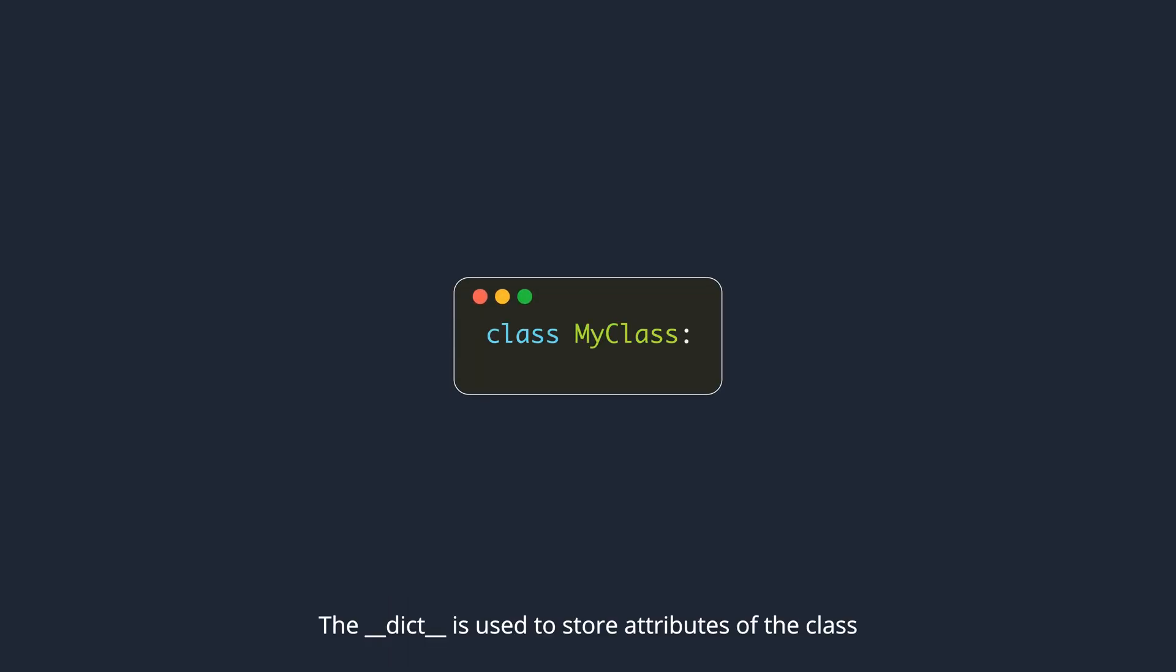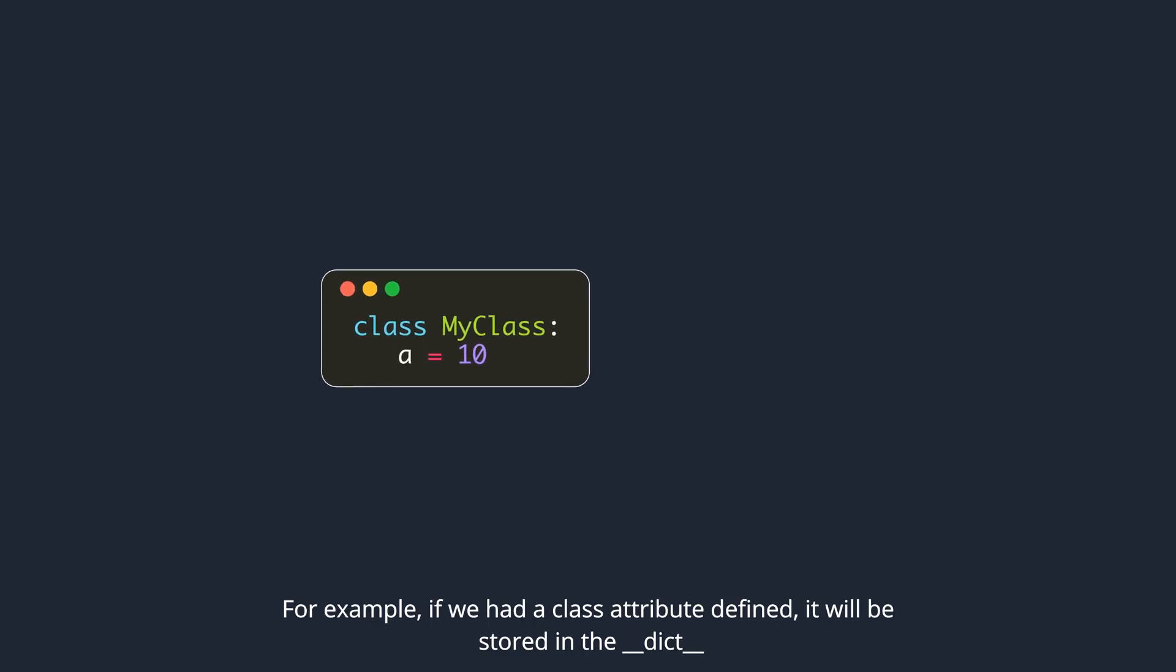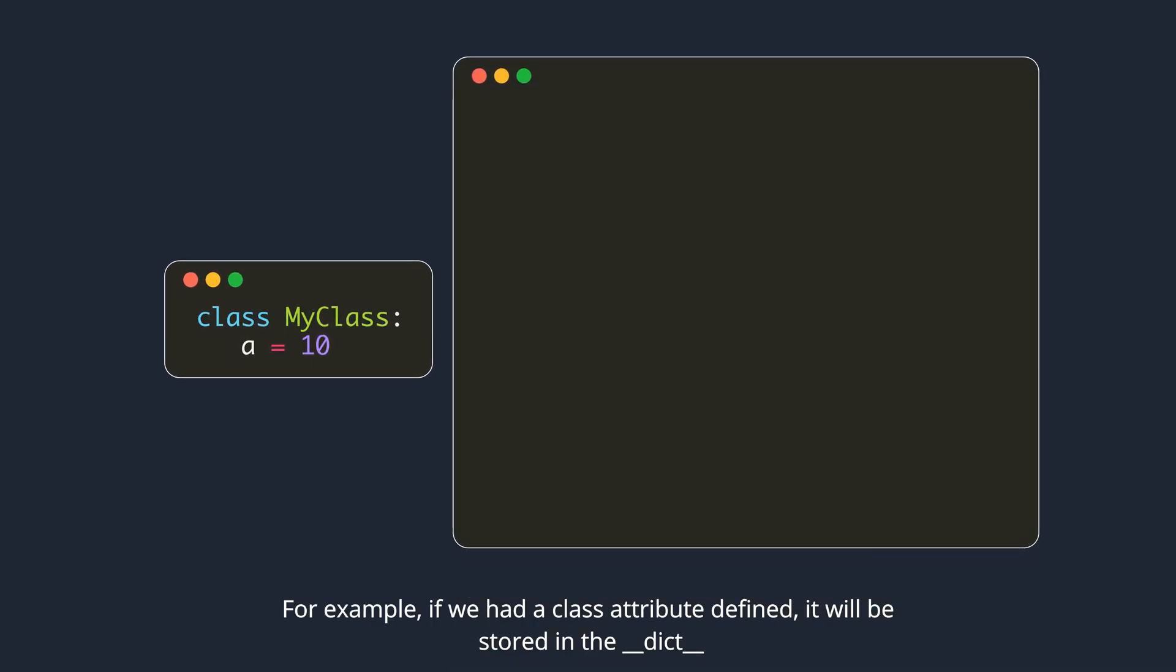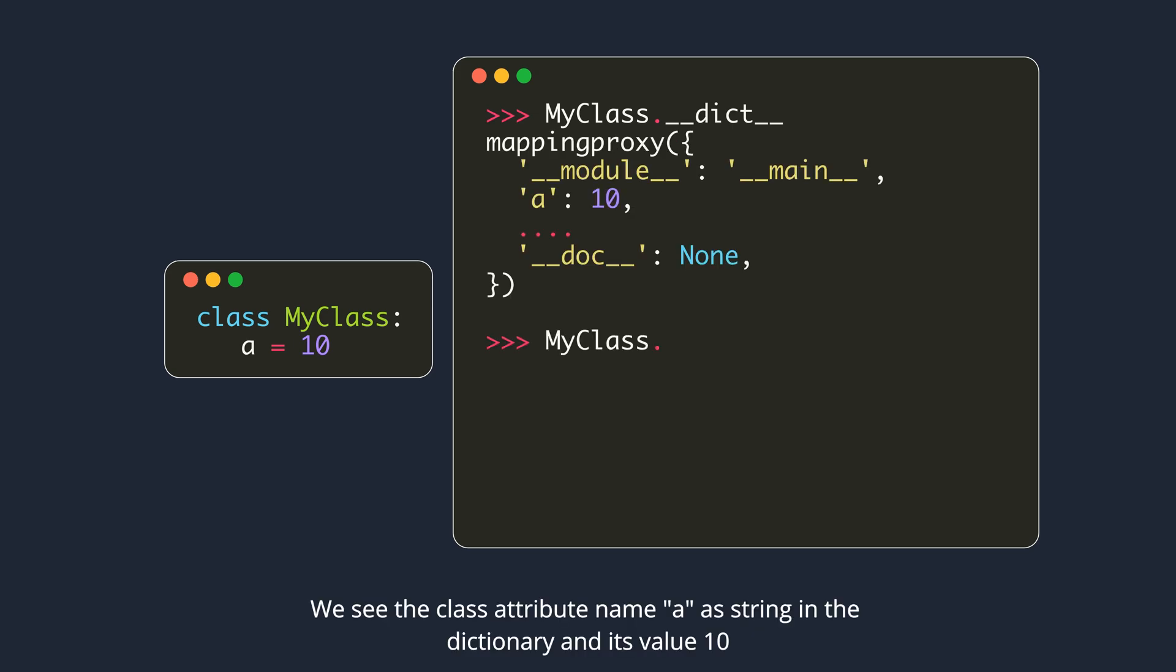Dunder dict is used to store attributes of the class. For example, if we had a class attribute defined, it will be stored in the dunder dict. We see the class attribute name A as a string in the dictionary, and its value 10.